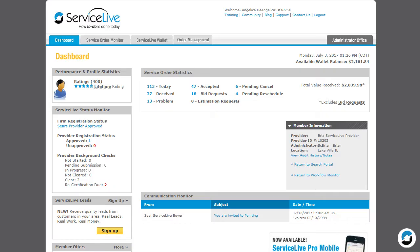This lesson explains how to locate the Summary tab and what information is available on the Summary tab. You can view the Summary tab within a service order. The preferred method of accessing service orders is through order management.